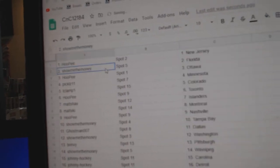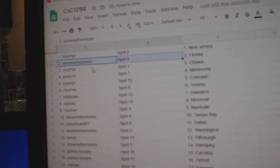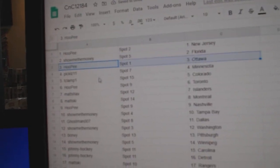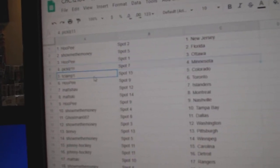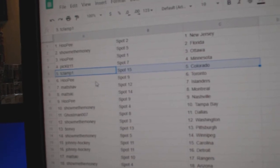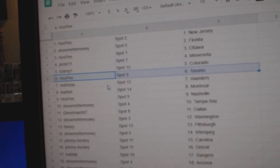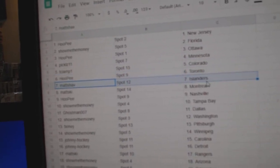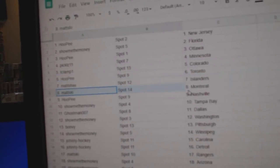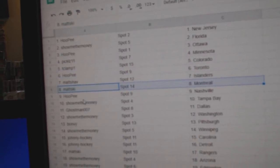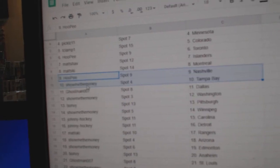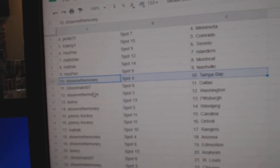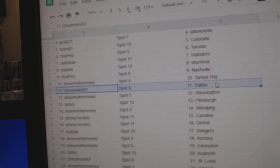Hope he's got New Jersey. Show me Florida. Hope he's got Ottawa. Pickles, Minnesota. T-Clamp's got Colorado. Hope he's got Toronto. Matt's got Islanders. Matt's ski's got Montreal. Hope he's got Nashville. Show me the money. He's got Tampa.